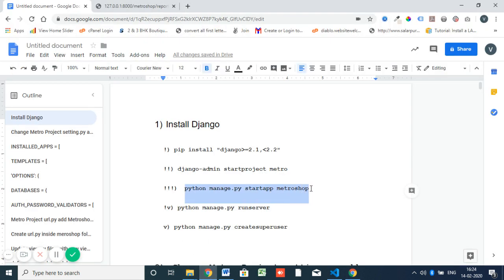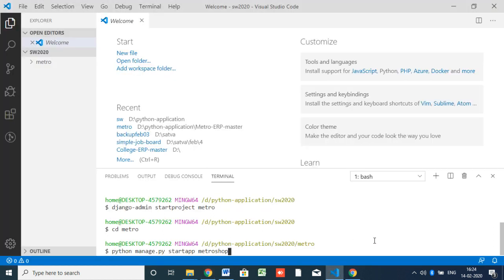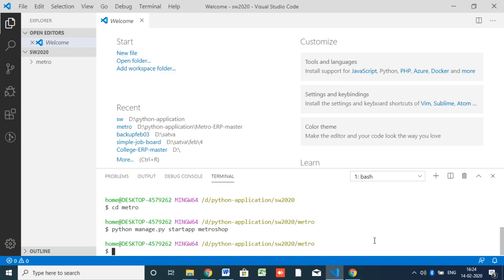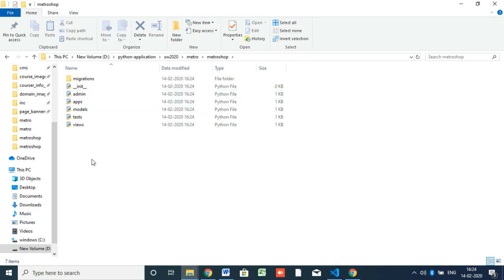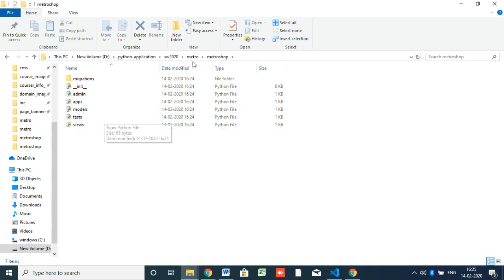Next, we are going to start a new app: 'python manage.py startapp metroshop'. This 'metroshop' is my application. We already created the project 'metro' and inside that we are going to create the application 'metroshop'. You can give any name here. Django automatically creates the structure — you know that Django is a model-view-controller framework — so views, models, and controllers are all there.